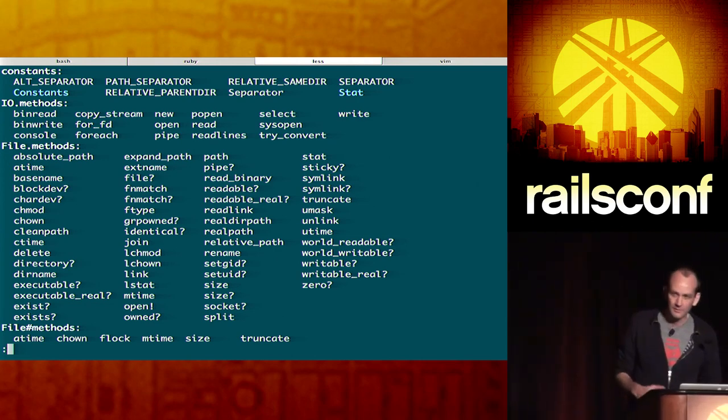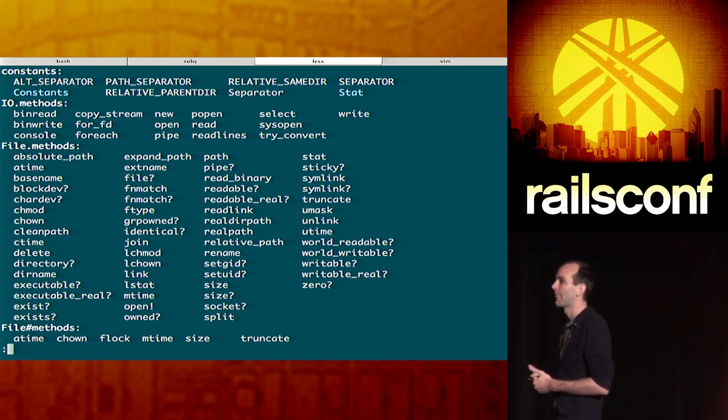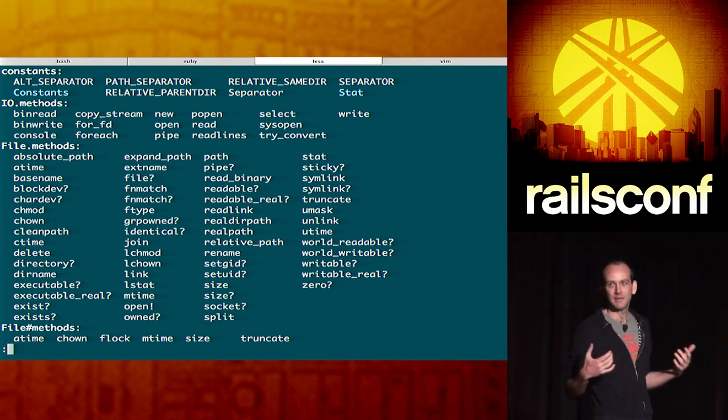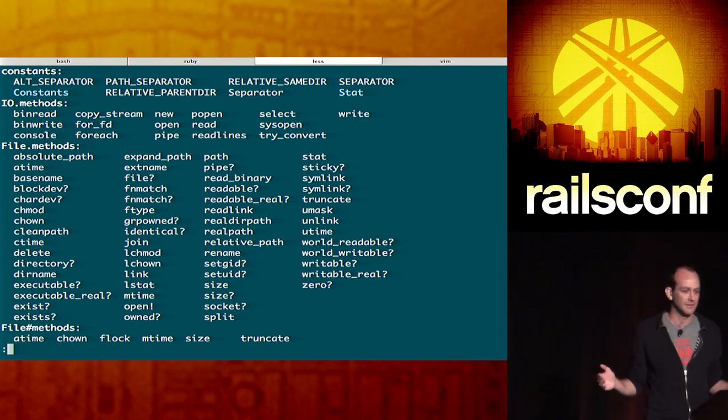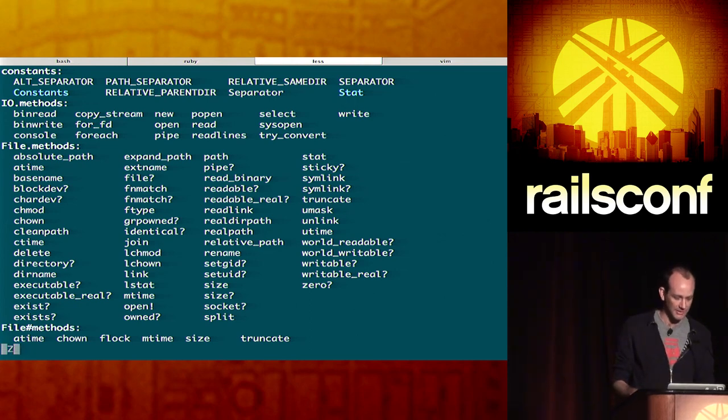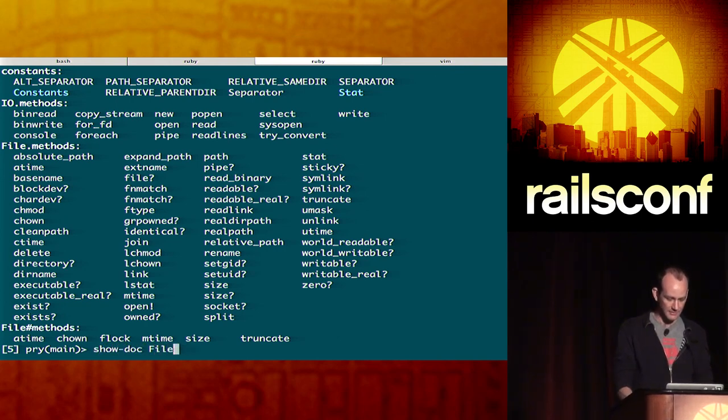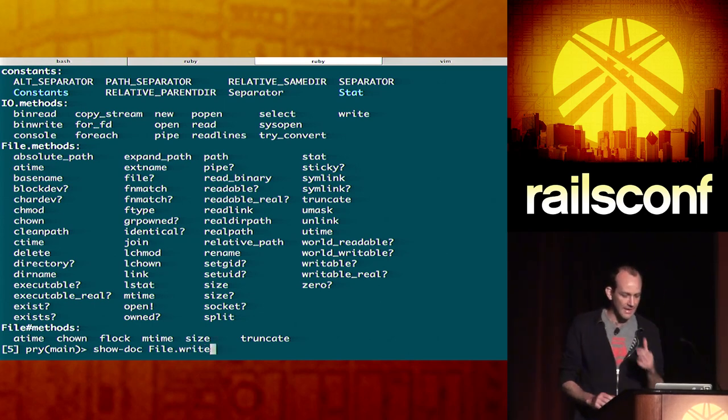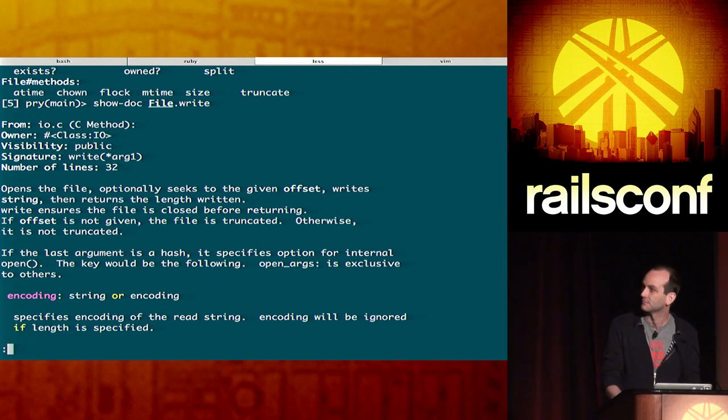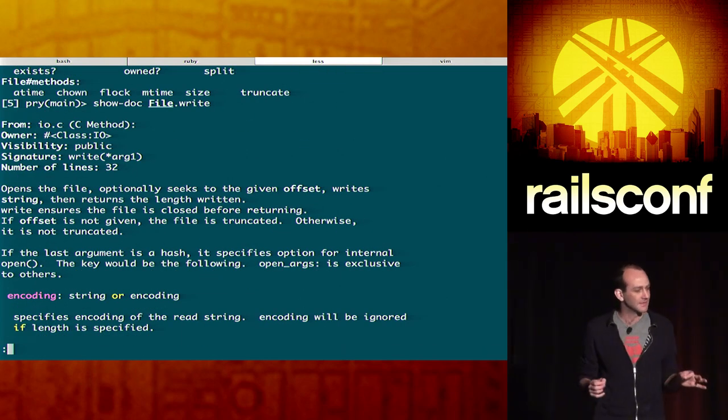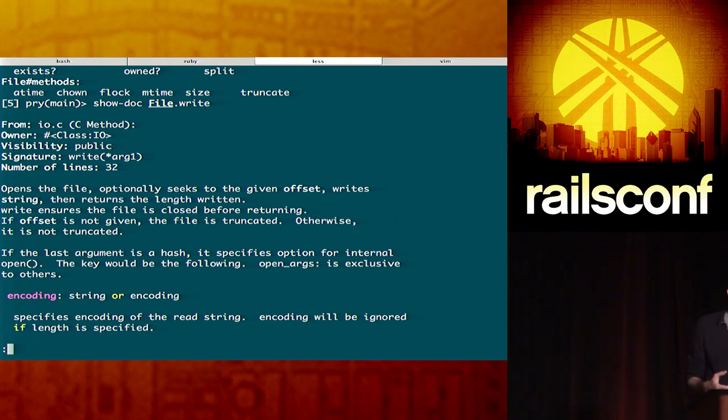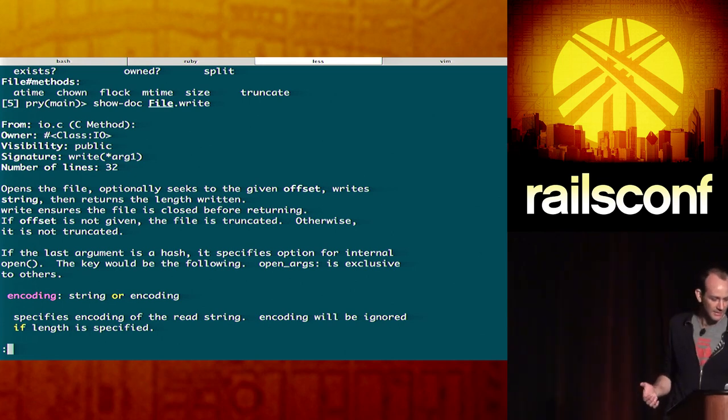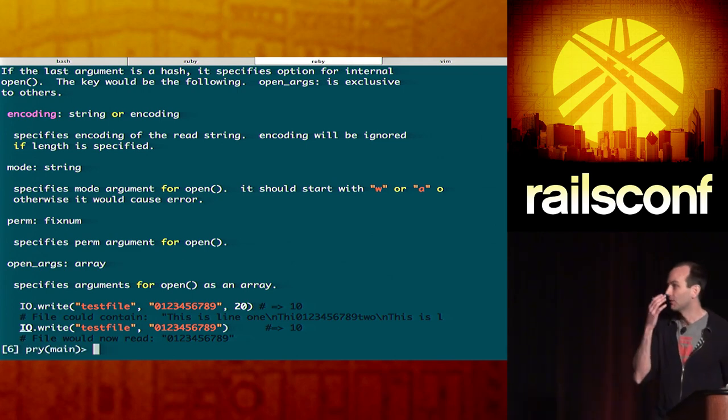So, all of a sudden, I'm informed about everything I need to know about this class. And I have a pretty good idea, just from a moment's notice, of how I can use it, or what I can do to play around with it. So let's, I see the write method. And I don't really want to write anything or mess with anything right now. So I'm just going to look at the documentation for it. OK. It opens the file. It optionally seeks to the given offset, writes a string, then returns the length written. Write ensures that the file is closed before returning. This sounds like what I want. I page down. I see some examples there. Great. I'm ready to go.